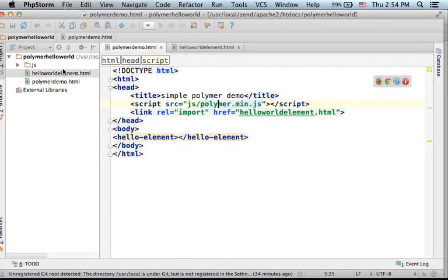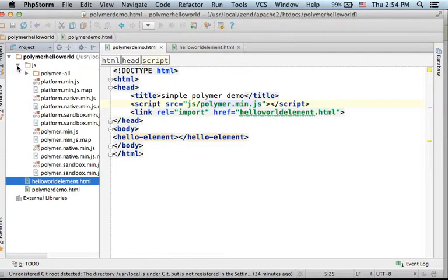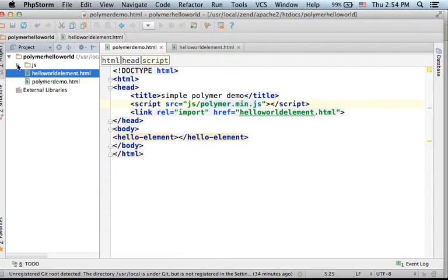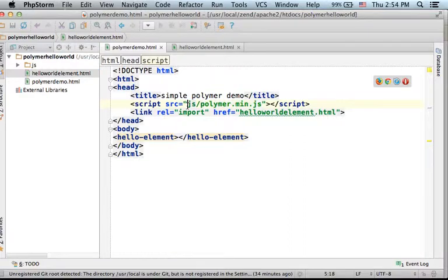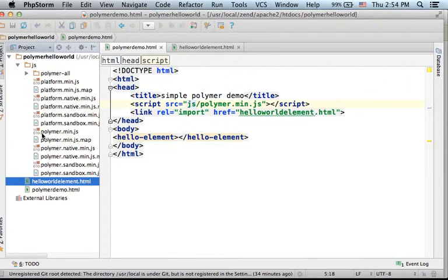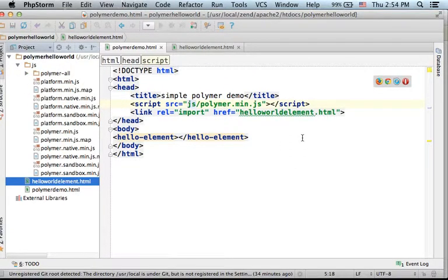In this case, I downloaded all files and placed them within the JS folder. So placing the link for js.polymer.min.js would be enough.